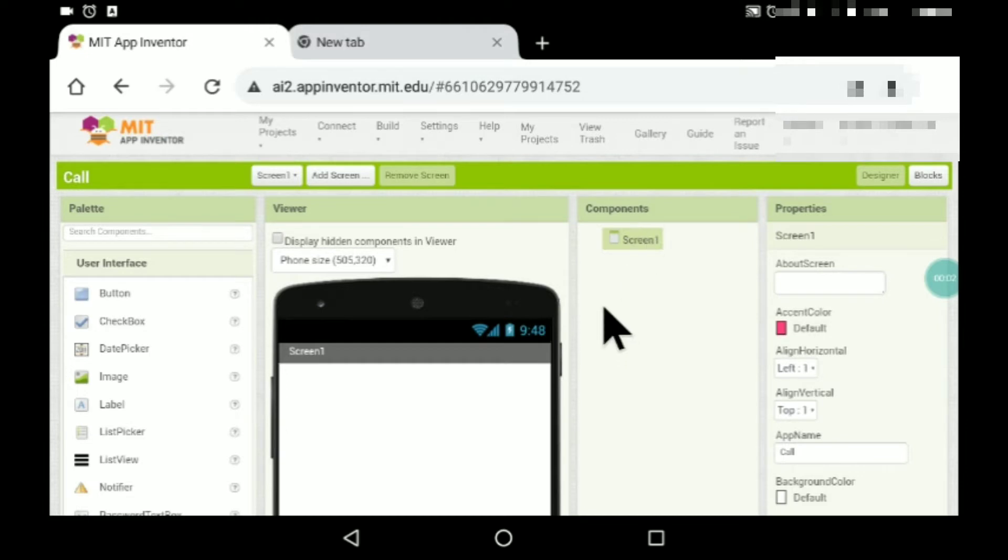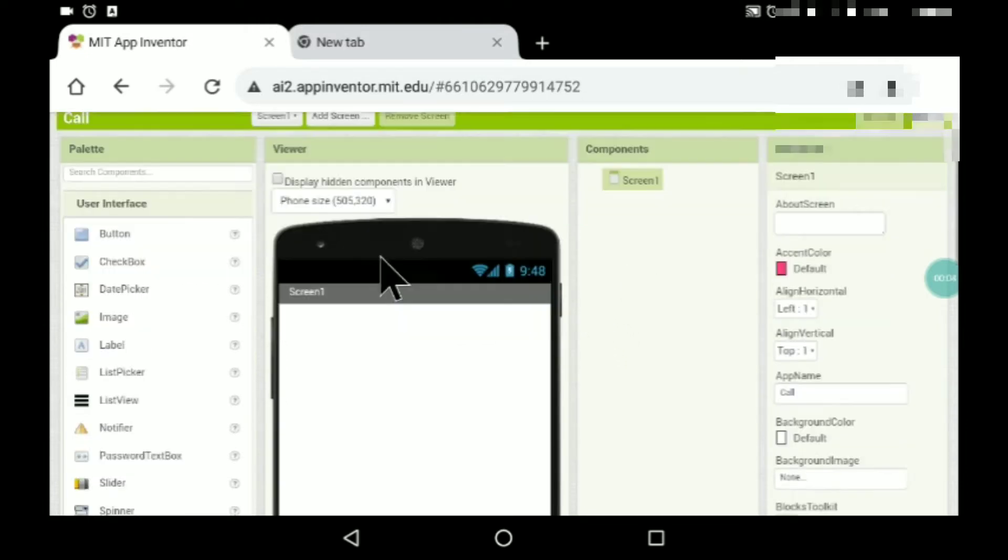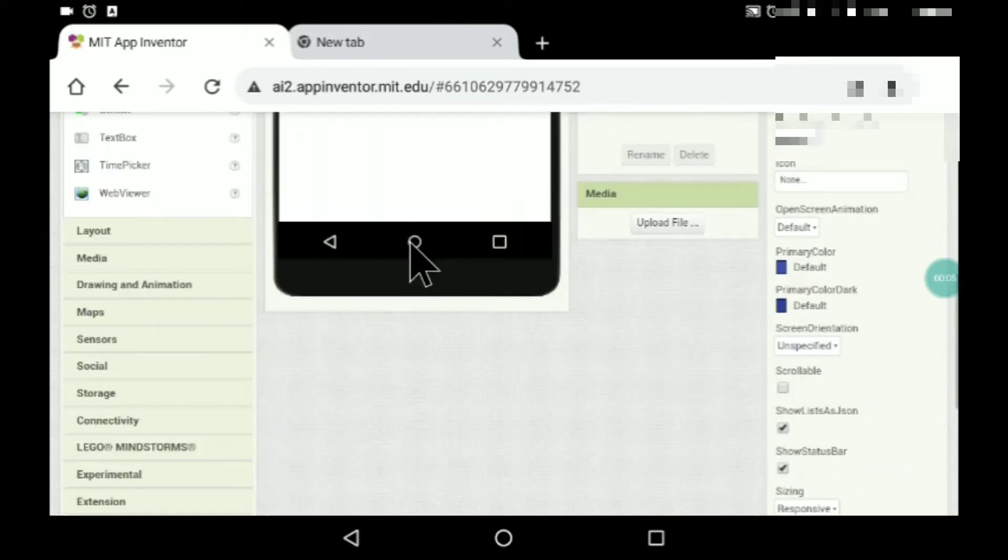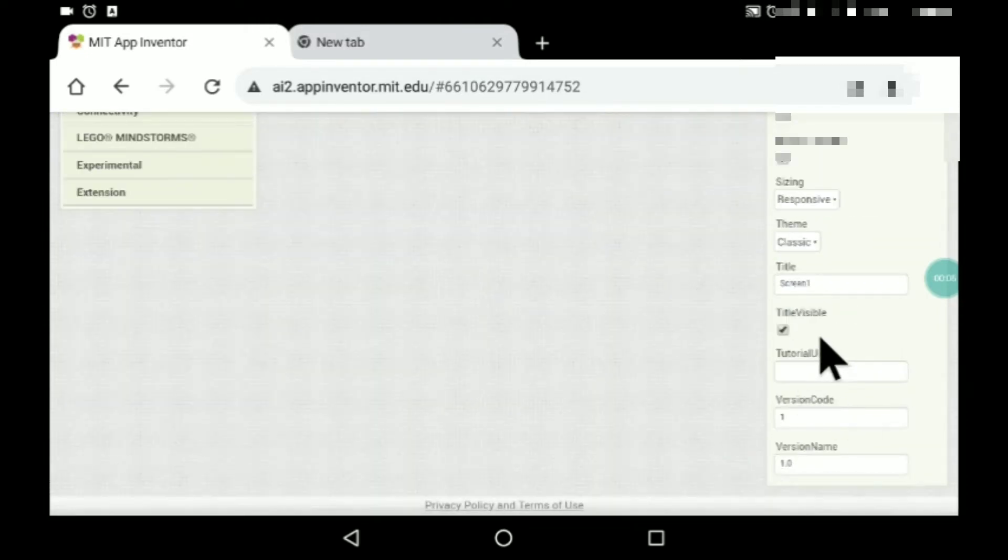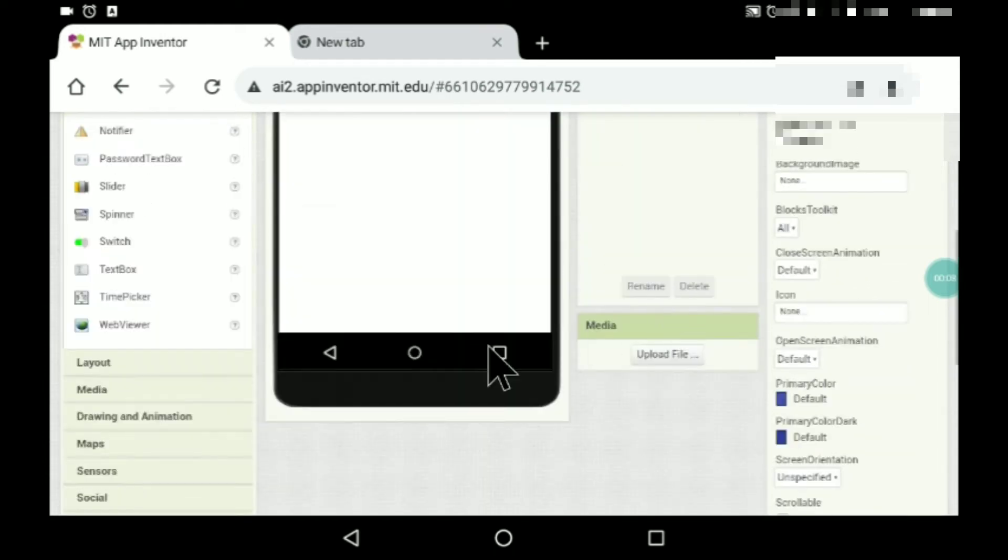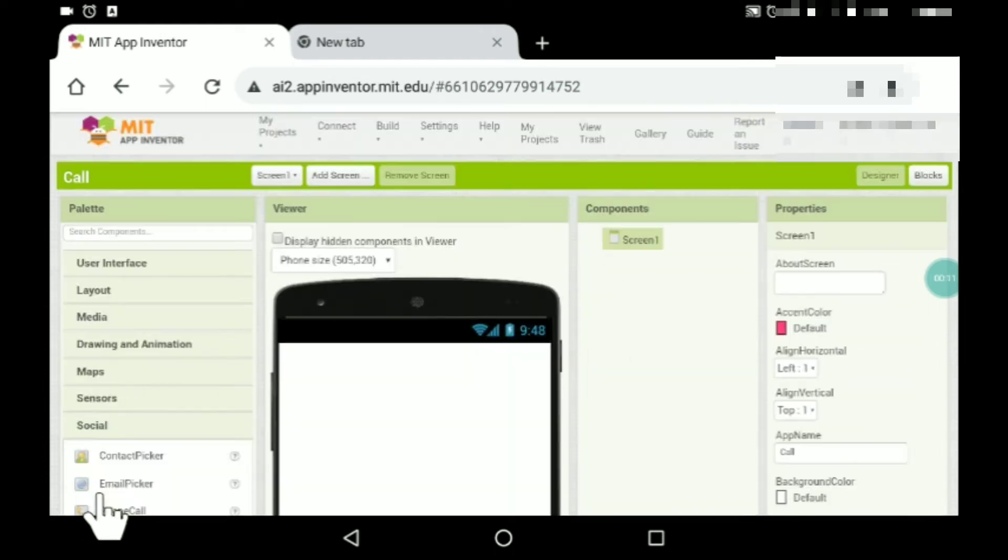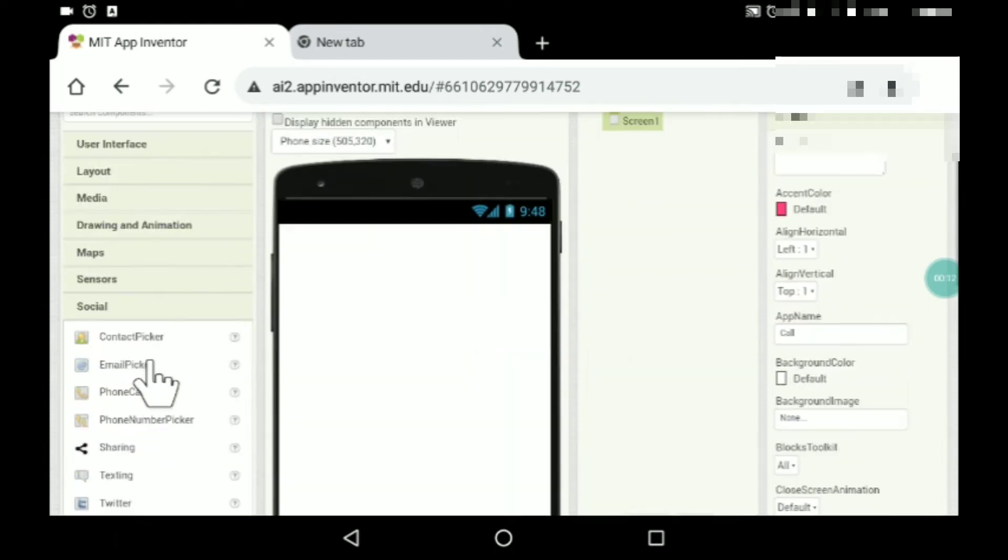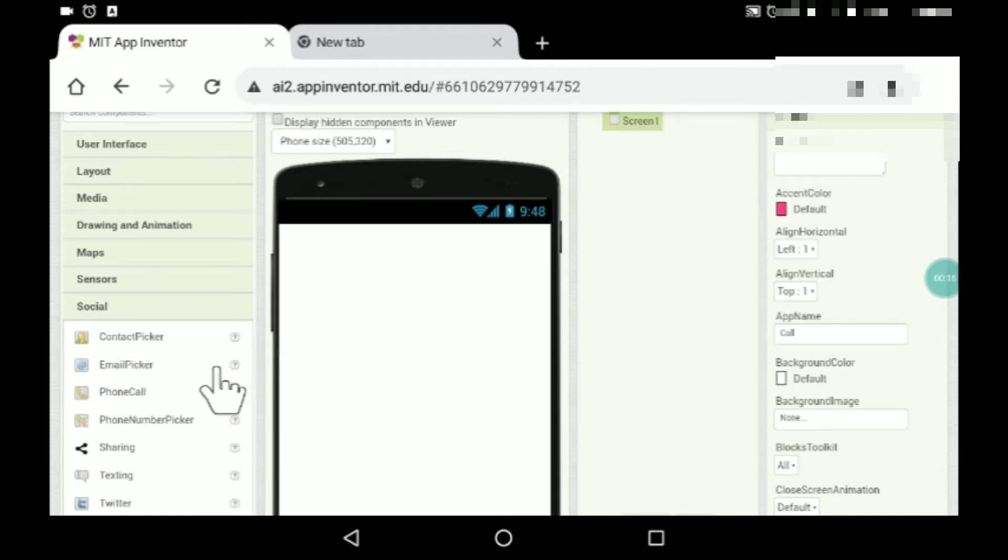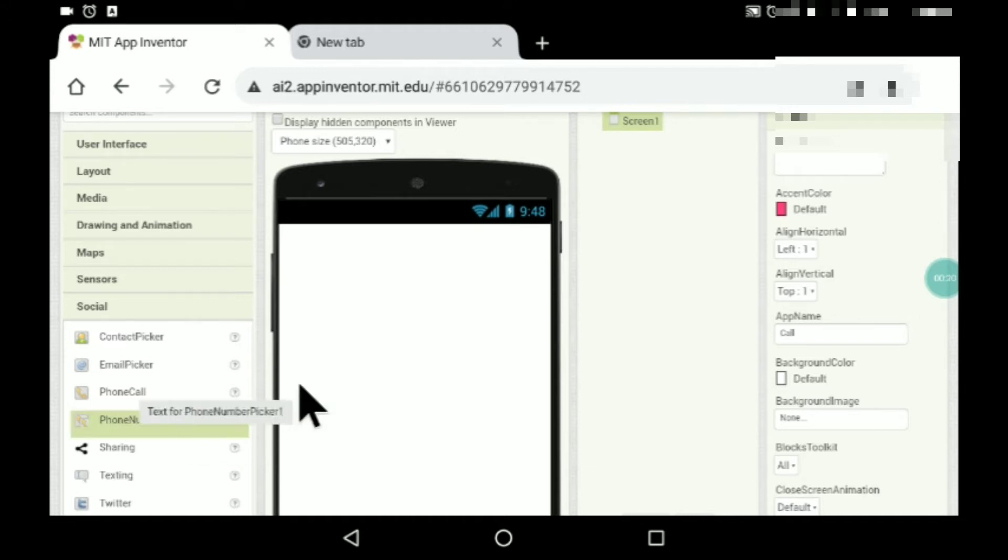Hey guys, in today's video I'll be teaching you how to make a calling app in MIT App Inventor. It's a very simple app. For this, what you have to do is go to Social over here. You'll find the social here. You can choose contact picker or phone number picker.